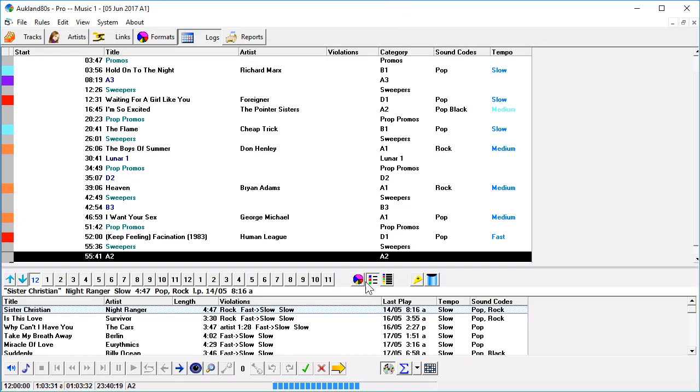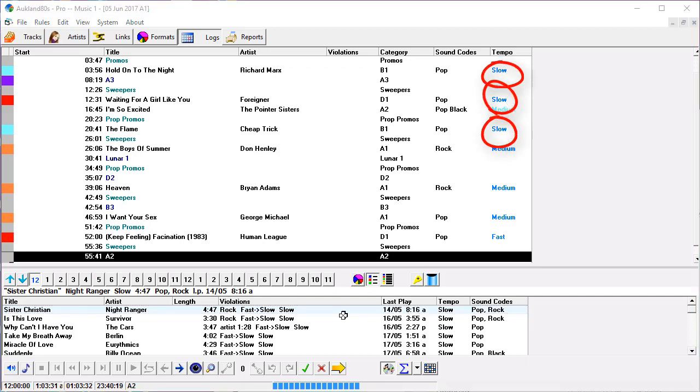In this hour, by scheduling the other categories, it's already scheduled the three slow songs. Now, if Music 1 has this many choices for the slot and they all violate rules, then some examination and adjustment is probably needed.